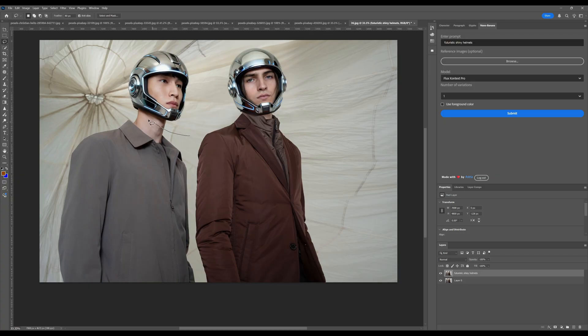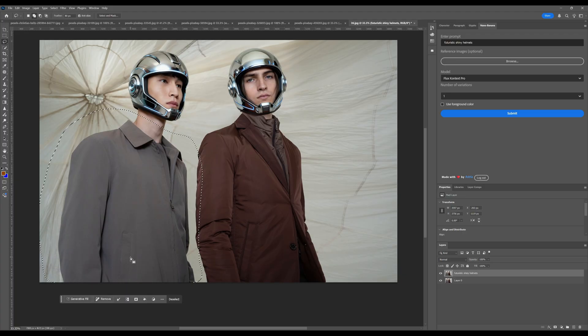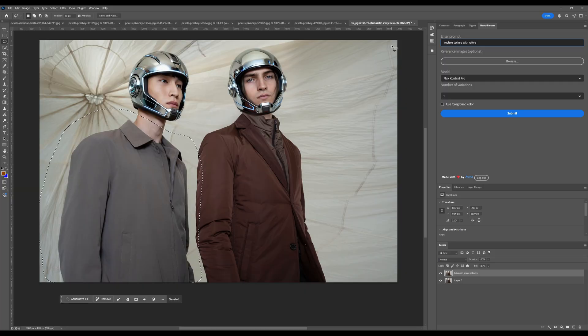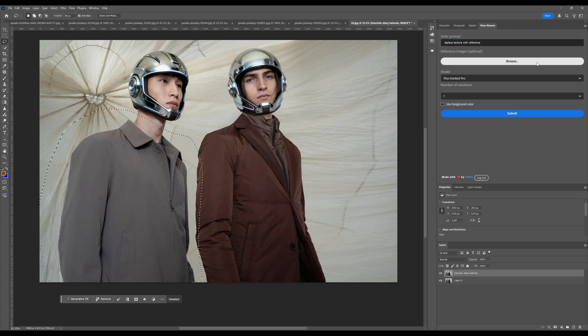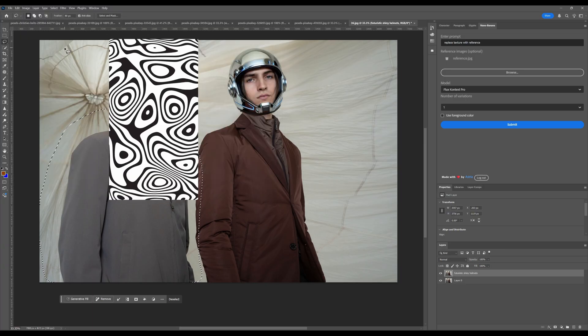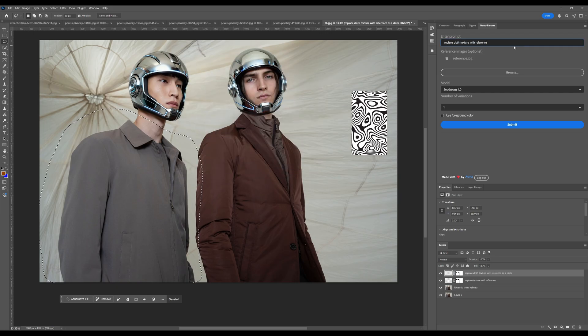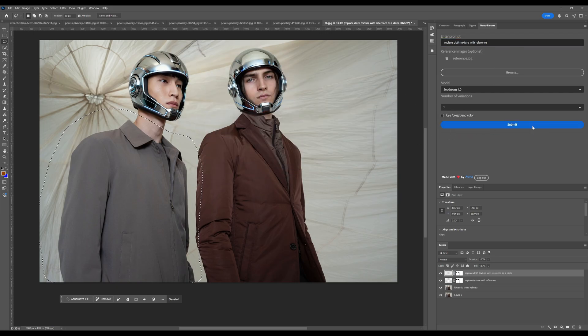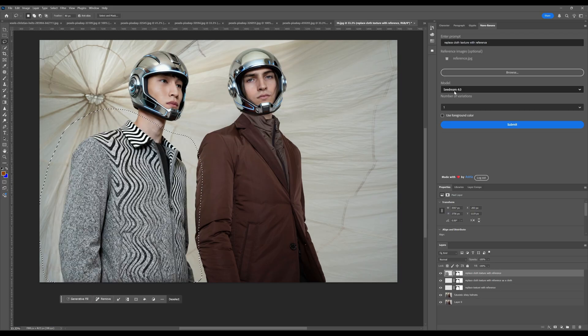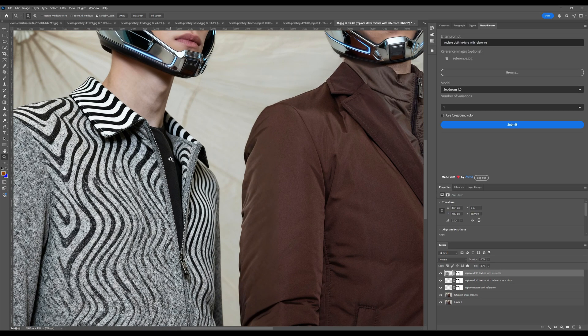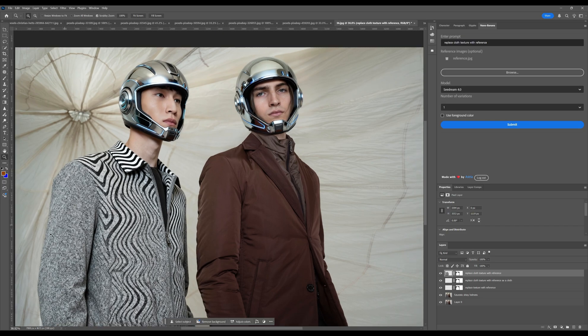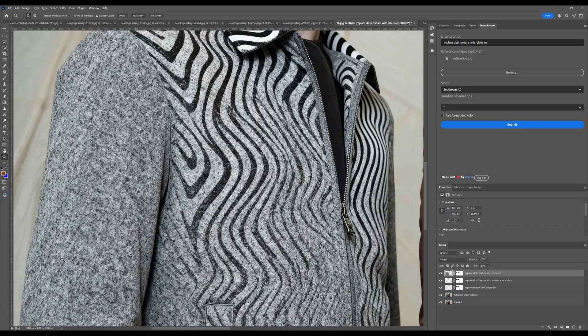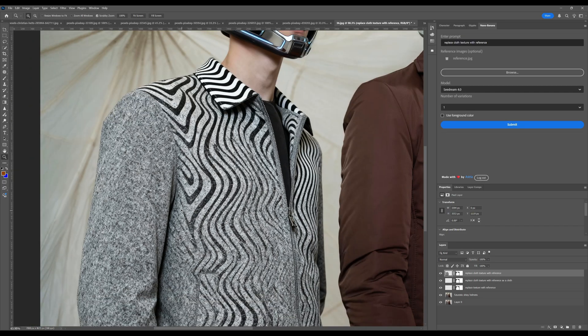Now let's have some fun. I'm going to swap out the jacket's texture with a reference image. All I have to do is replace texture with reference. And now browse, select my file. And just like that, using the SeaDream 4 model, here's the first result. Tell me that isn't crazy.